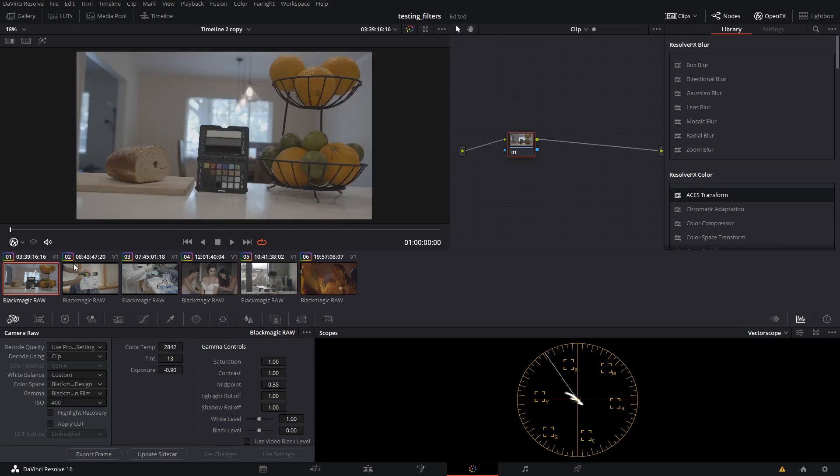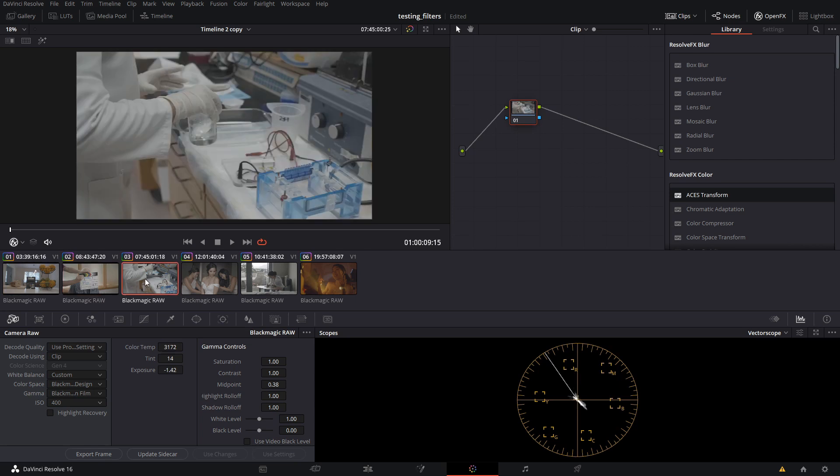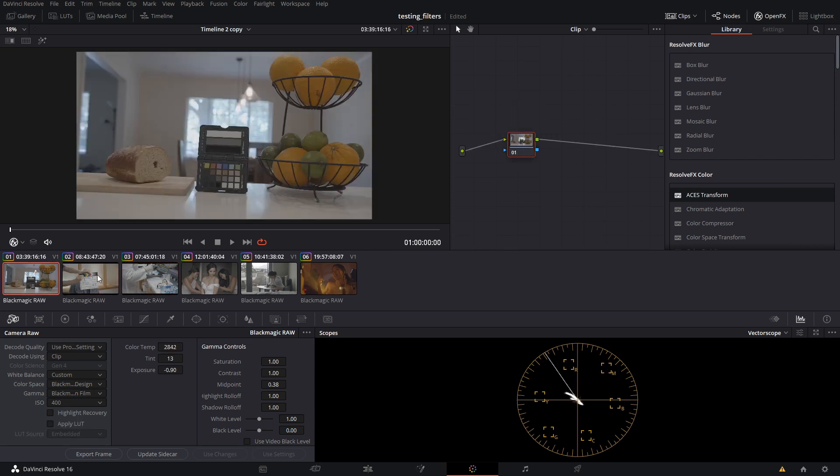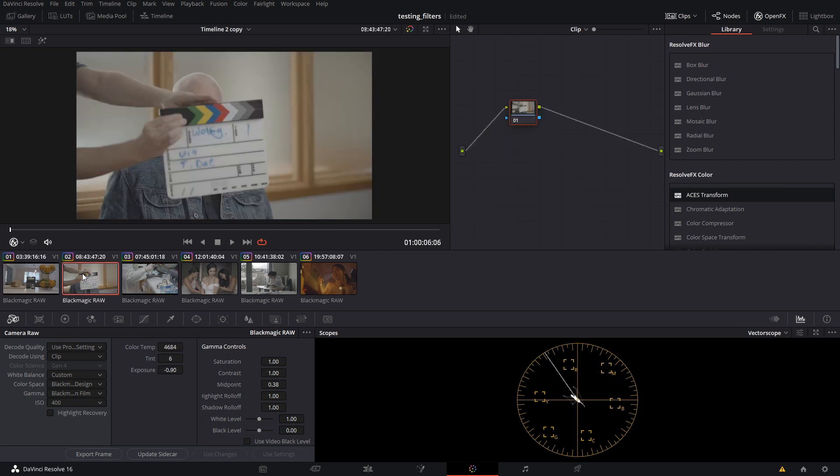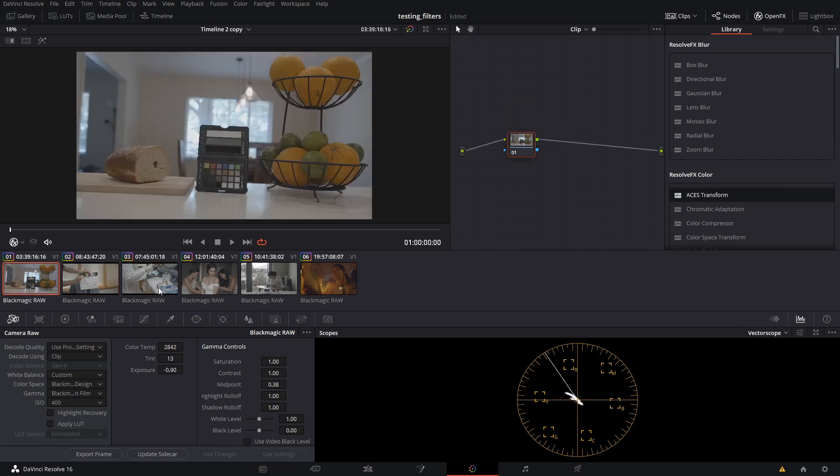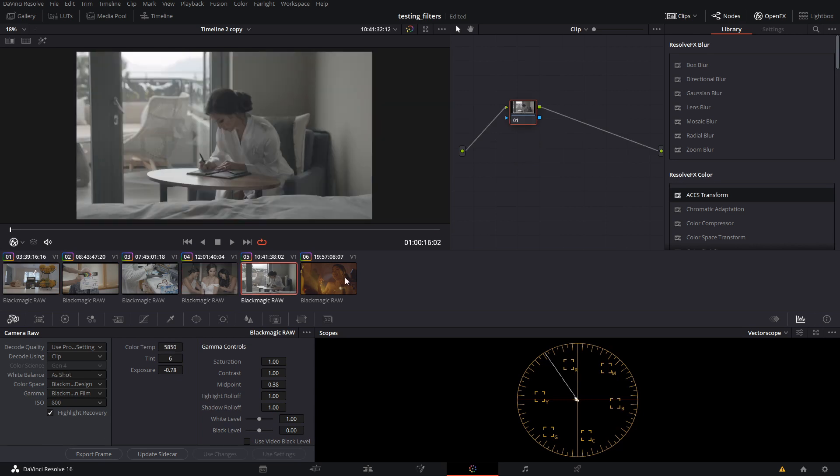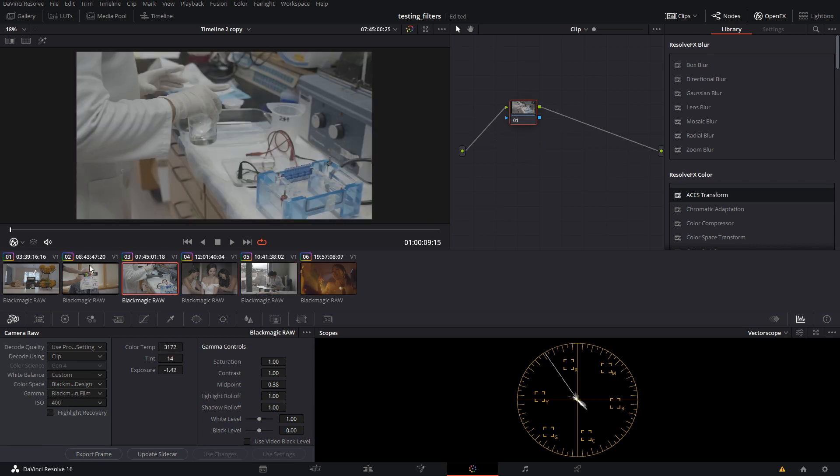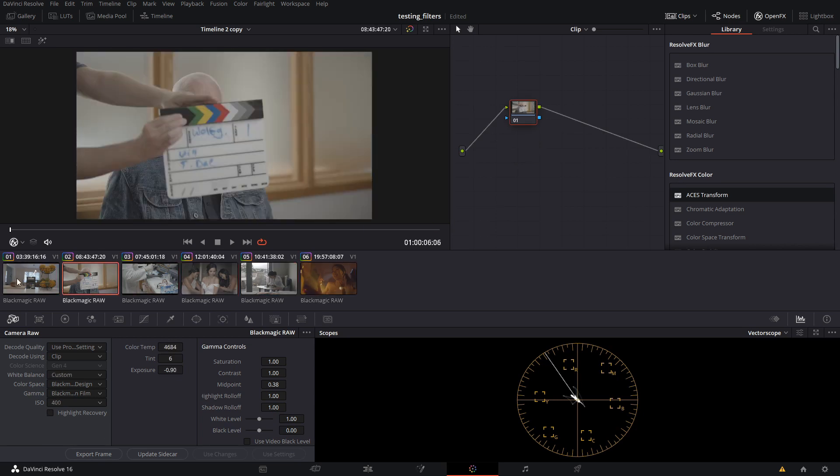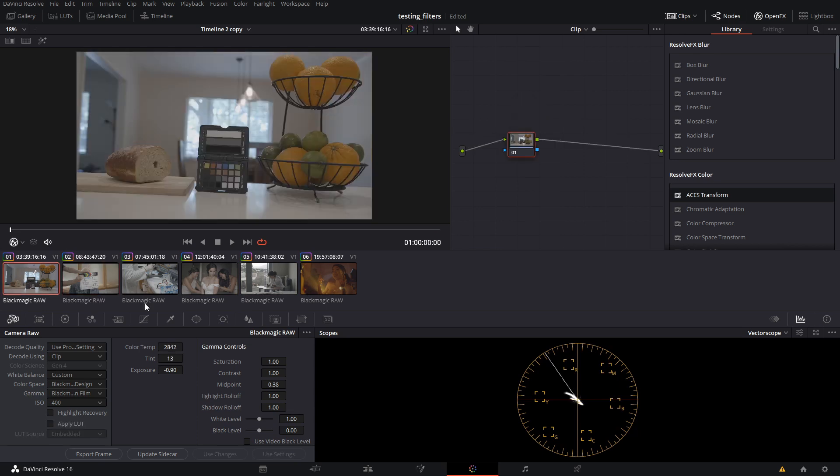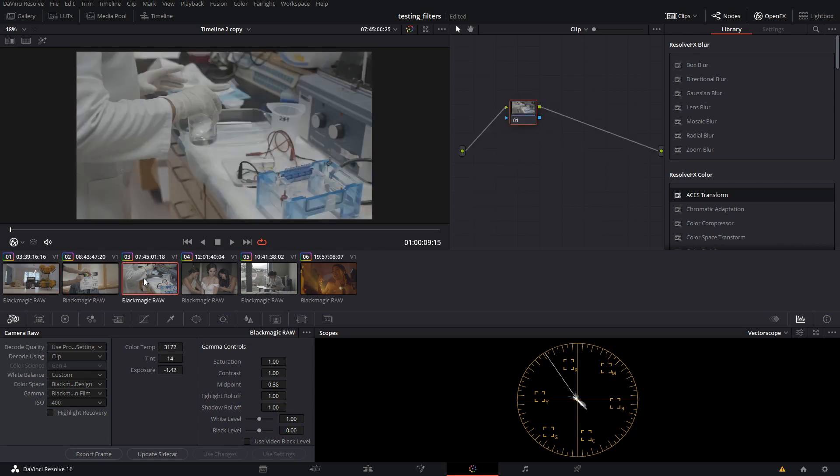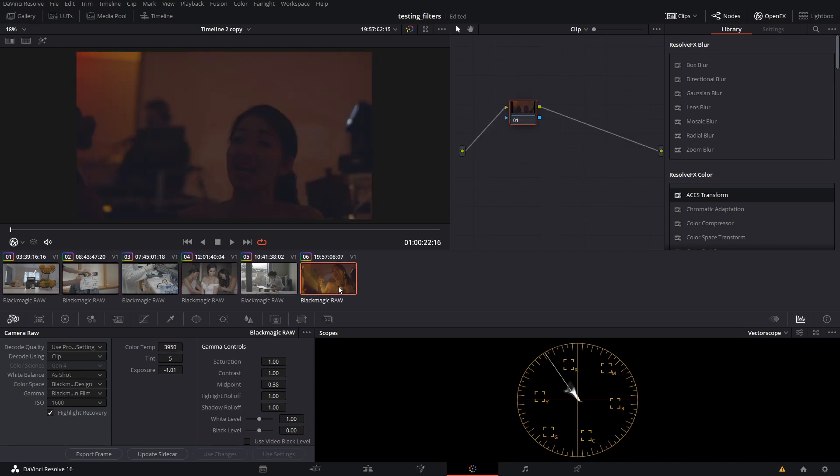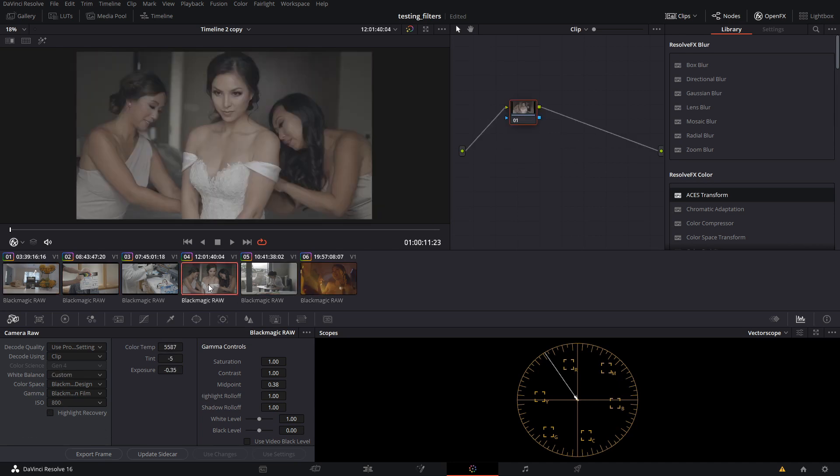With our previous trials of going through ACES, we would know that these three shots, if they were 10 bit ProRes from the pocket 4k, do not have an IDT, but these three do have an IDT. That means that these three need to be transformed differently than these three. Let's say we want to do all three of these shots at the same time and get them into ACES, and we want to do all three of these shots at the same time and get them into ACES.